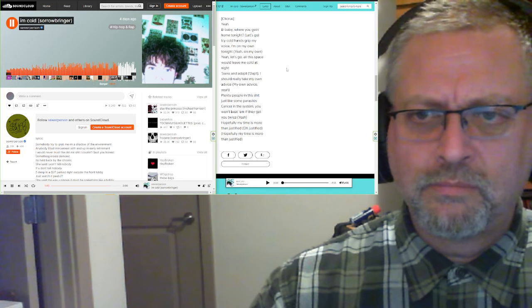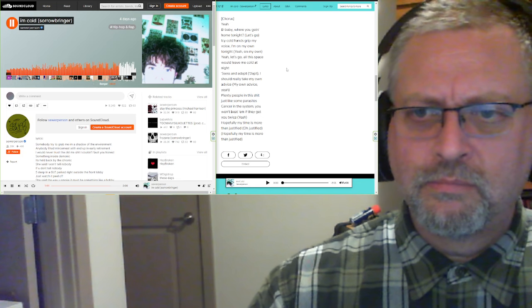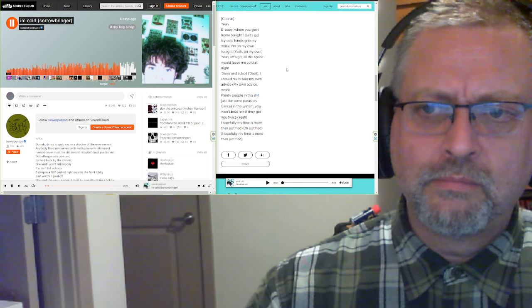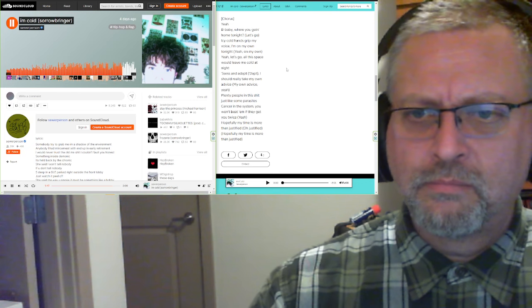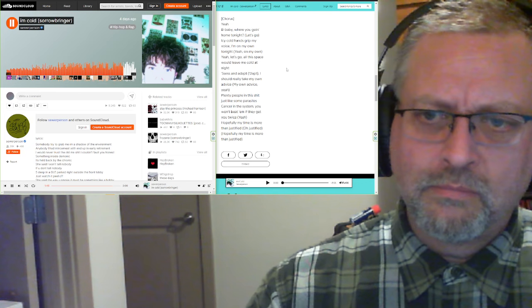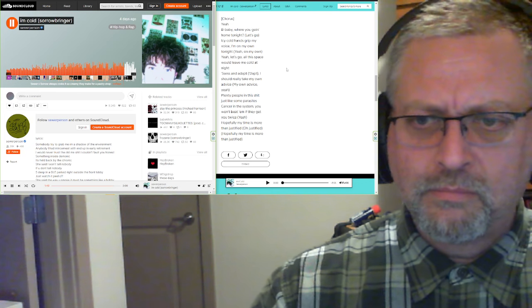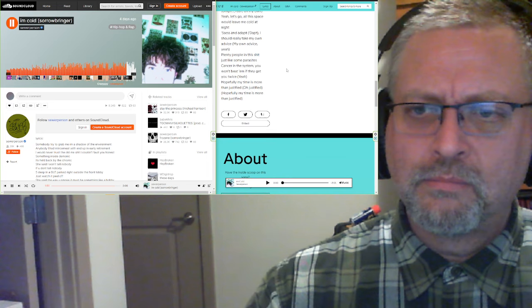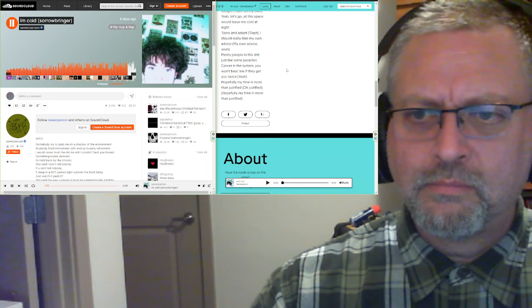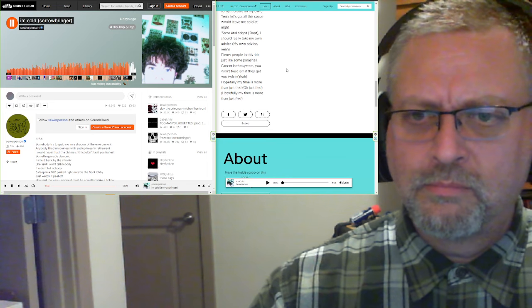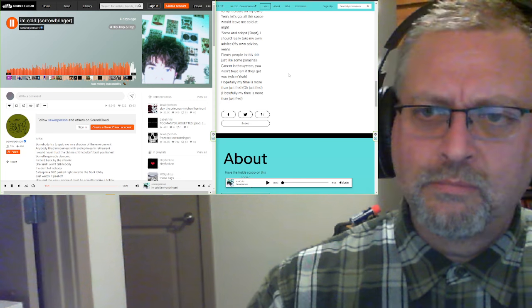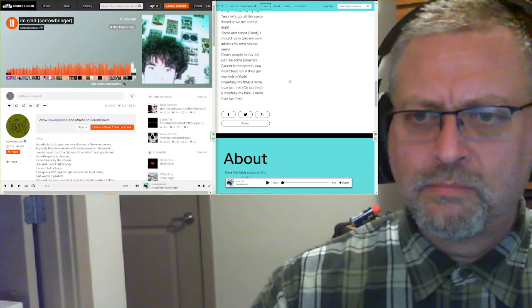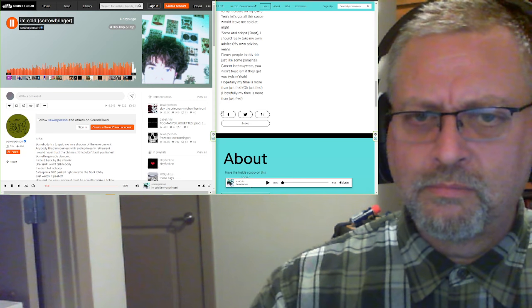Baby where you going home tonight. I see cold hands grab my voice. I'm on my own tonight. Let's go out this space. See me cold tonight. I should really take my own advice. Plenty of people in these sheets like parasites. Can't strain the system you won't beat. I'm meant to get you twice. Hopefully my time is running justified.